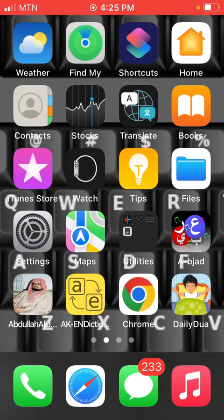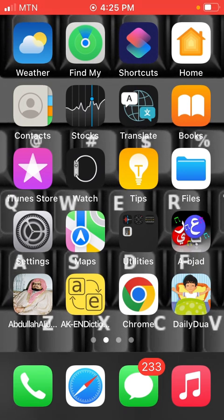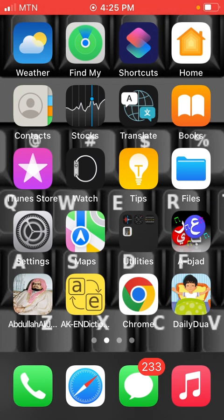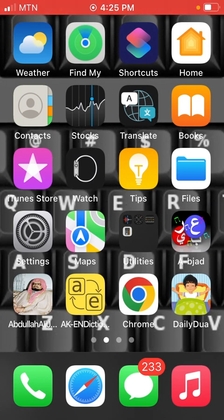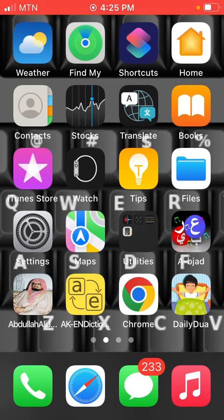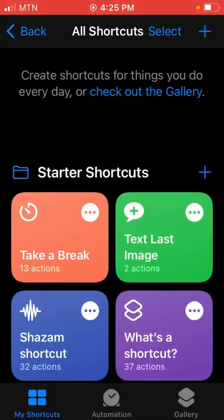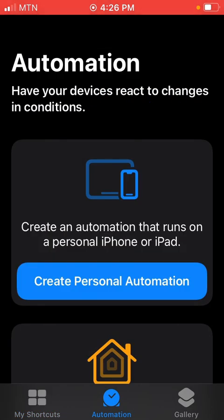To do so is very simple and straightforward like I've said already. I'm going to go to Shortcuts, and down there I'm going to Automation. You see, create personal automation. You go there and scroll down.